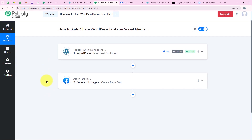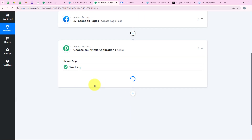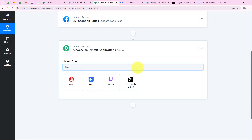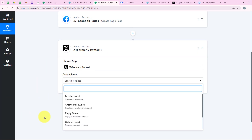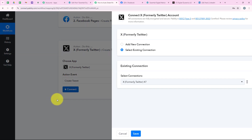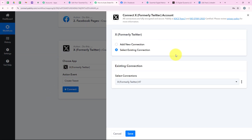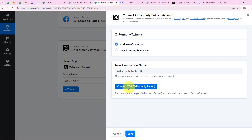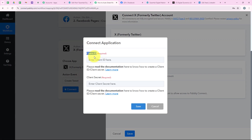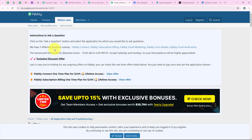Now I want to share the same post on X (formerly Twitter). I add another action step and search for X as the action application, with the action event 'Create a Tweet.' I click Connect — if you've already connected your X account you can select existing connection; otherwise, add a new connection and connect with X. It asks for the Client ID and Client Secret. To get these, I click the 'Learn More' hyperlink which redirects to the forum page, showing the steps to get the Client ID and Client Secret.